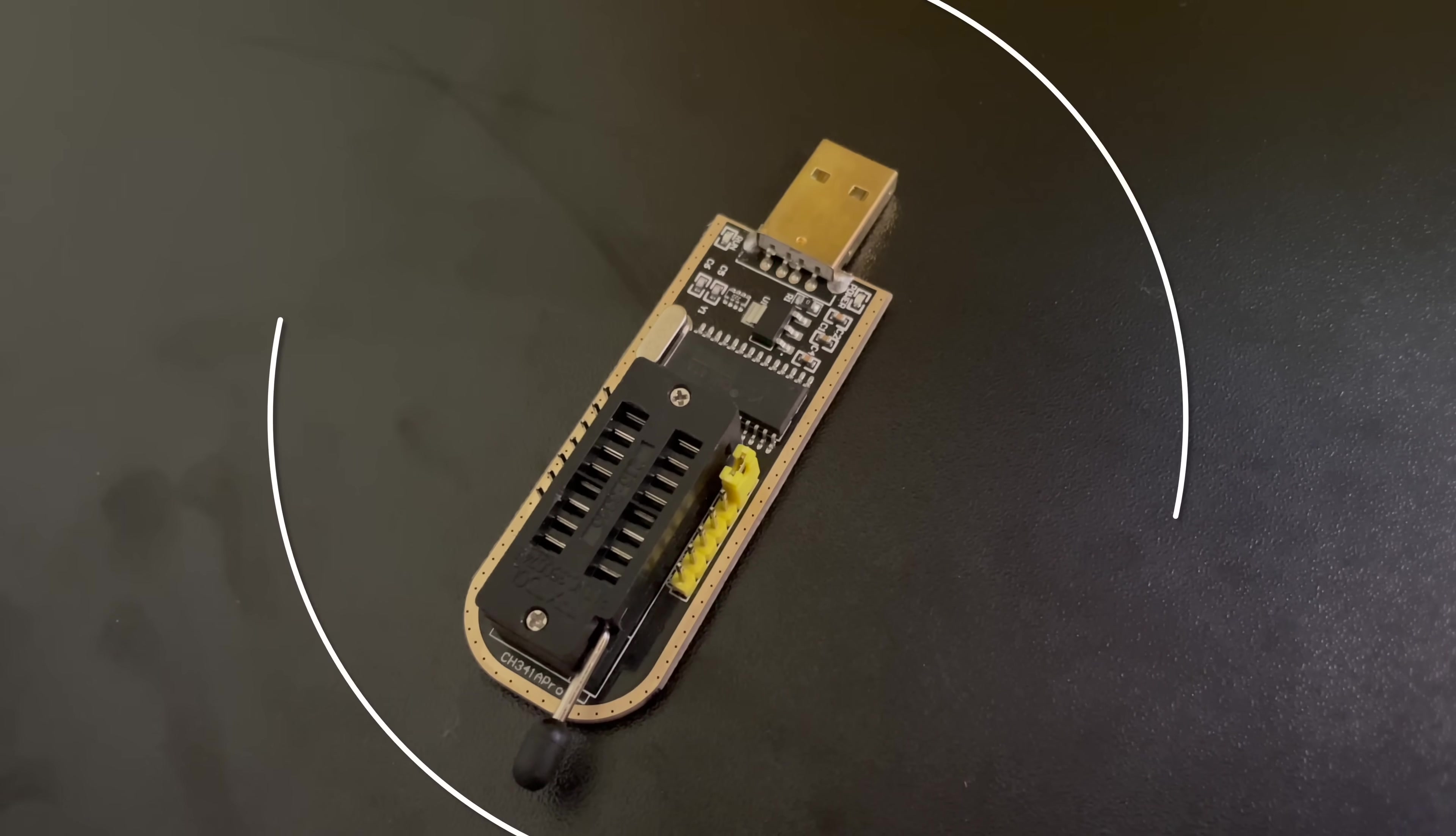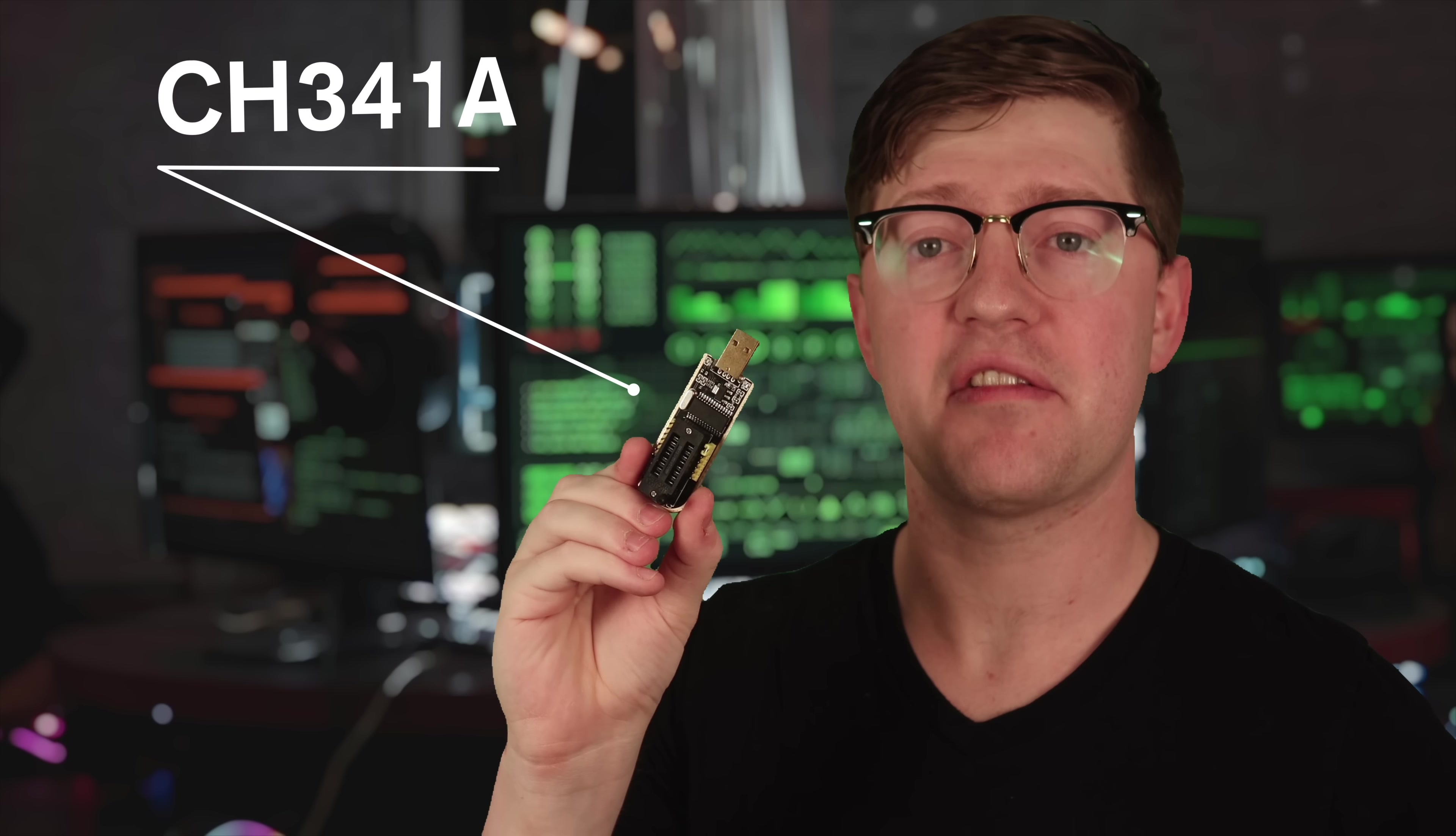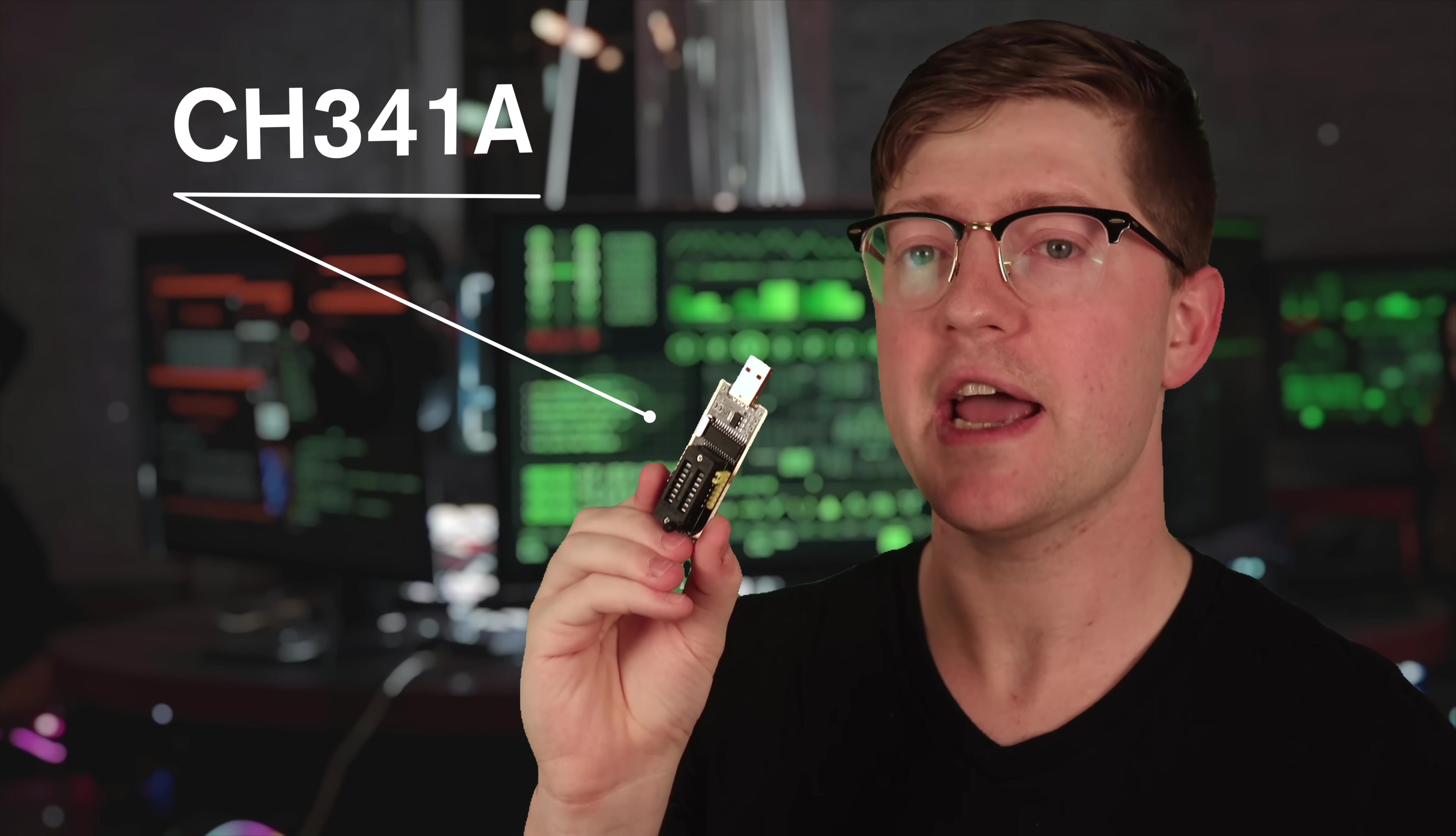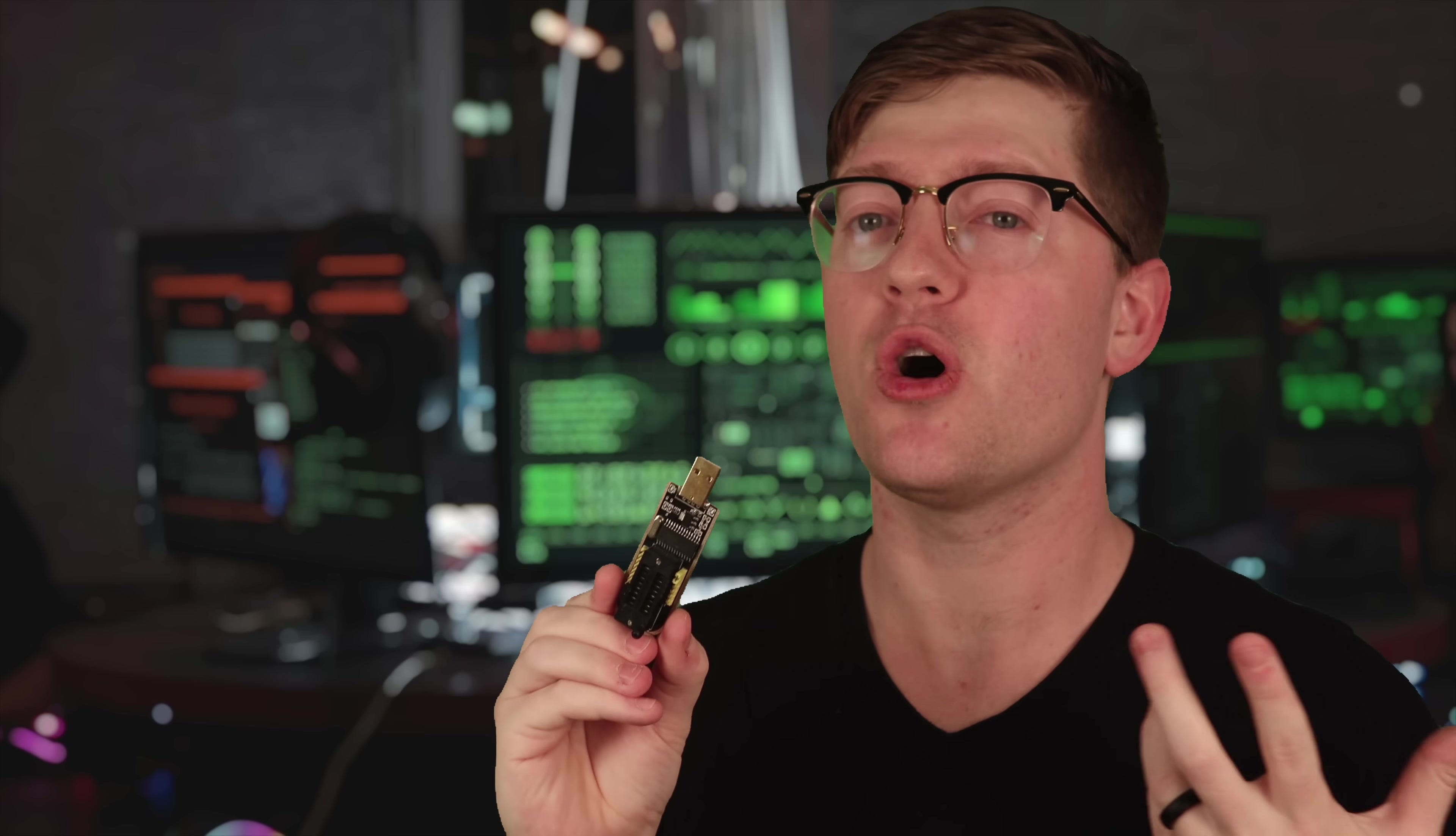This device makes bug hunting way too easy, and it only costs 10 or so dollars. This is the CH341A. It is a SPI flash reader, and you can use this device to get the firmware out of almost any piece of electronics that uses NOR flash.